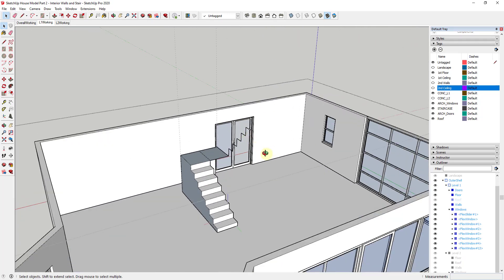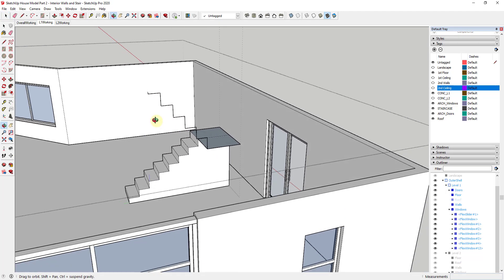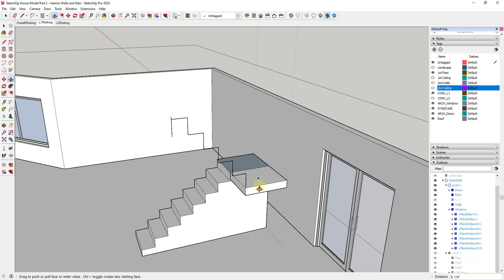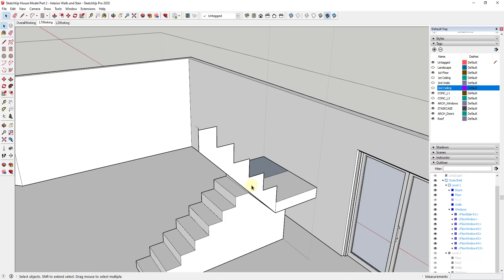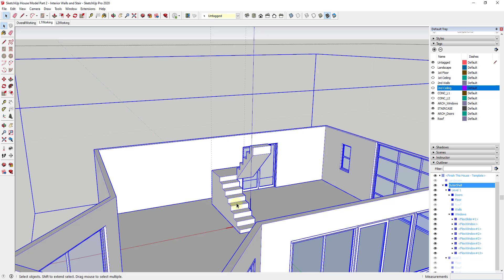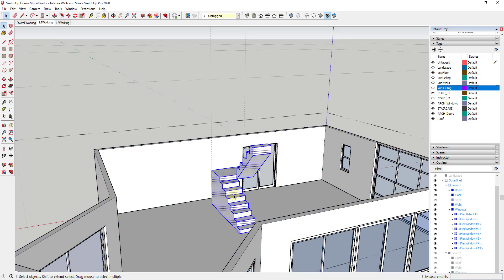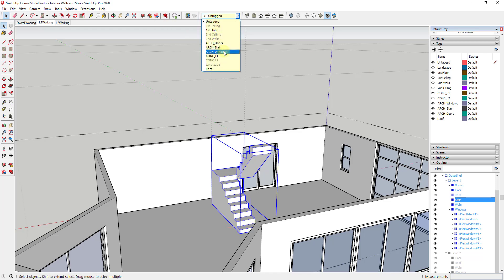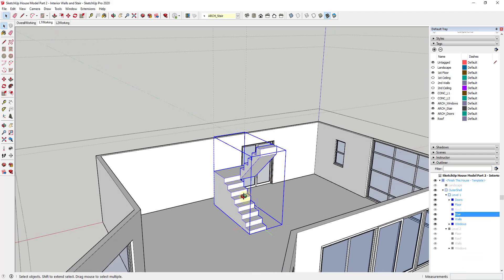I'll go back into my level one working view and finish roughing out the stair shape. I'll assume the same depth of 11 inches, push/pull it down so it's level, draw a line across the face, and push/pull across to create the stair. Now the stair is roughed out. I'll triple click to select all associated geometry, make it a group, rename it 'stair', create a layer called ARCH_stair, and assign the group to that layer.